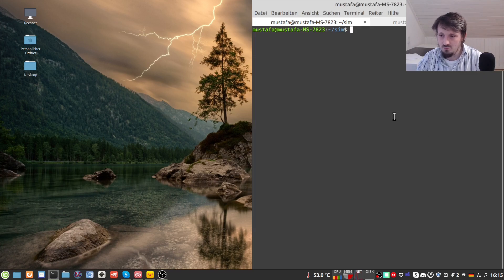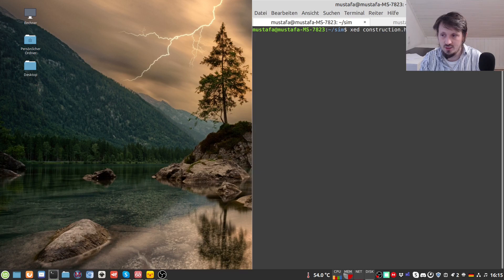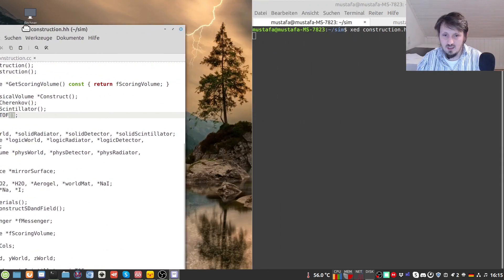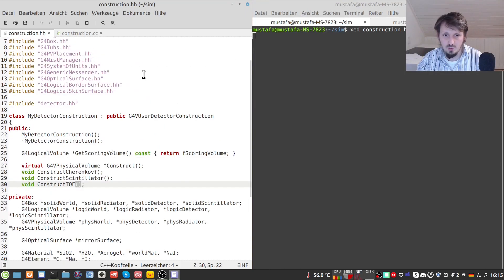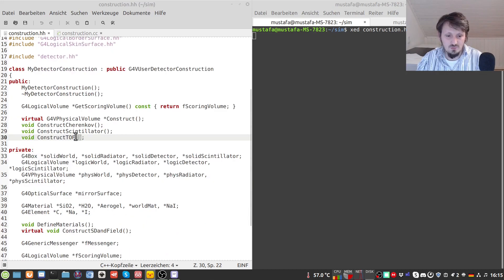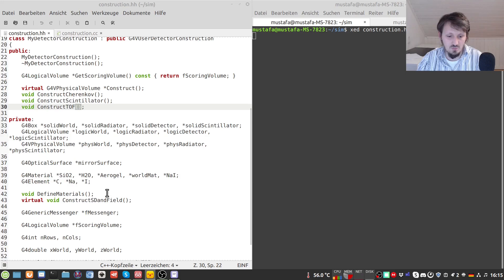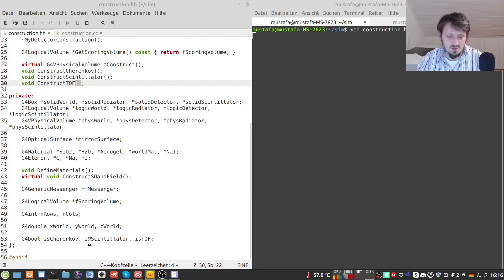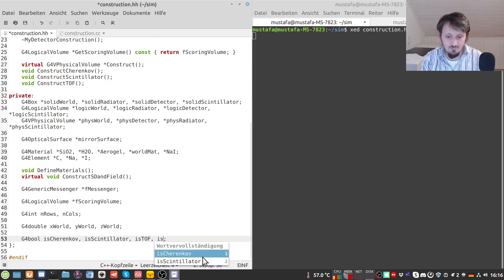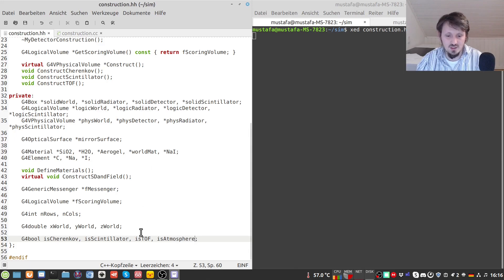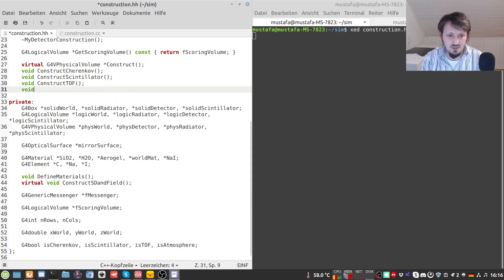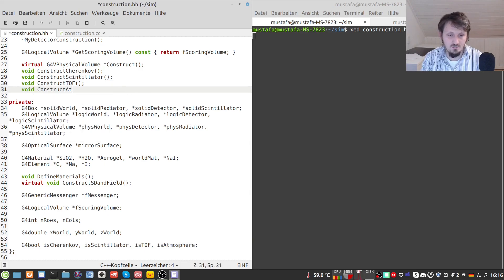We take the code that we previously created and modify it. We first open our construction.hh and construction.cc. We have to insert a few things to model our atmosphere and get rid of our default setup. We search for where we previously defined the Boolean variables and add another one which we call isAtmosphere, in order to switch on the atmosphere detector construction and switch off our default. We also create a new function which we call constructAtmosphere.